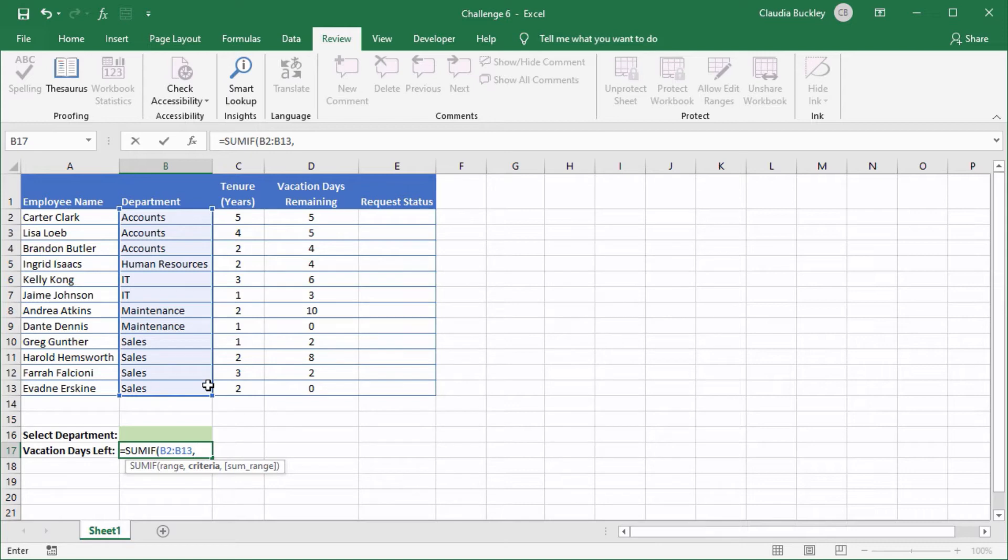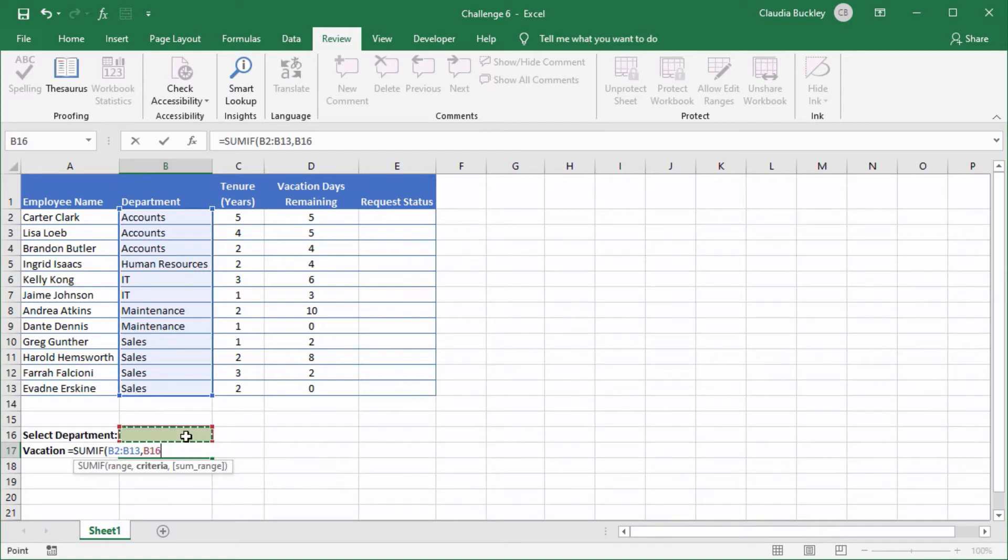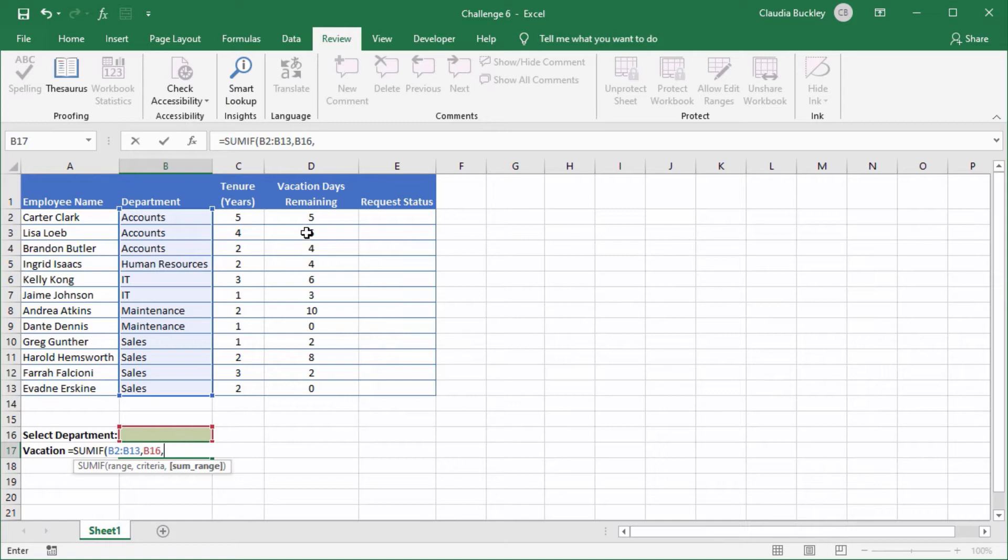Since the dropdown list in B16 will dictate the department name we point to that cell reference for the criterion, that's B16, and comma and the SUM range argument will be needed because the values we want to add aren't found in the range that was selected. So that'll be here.